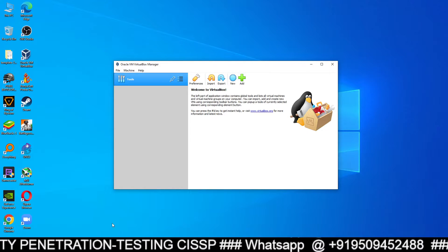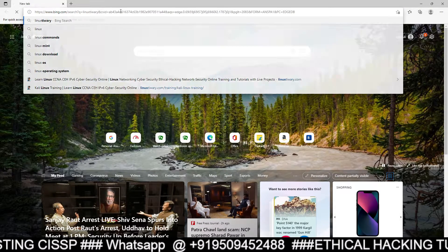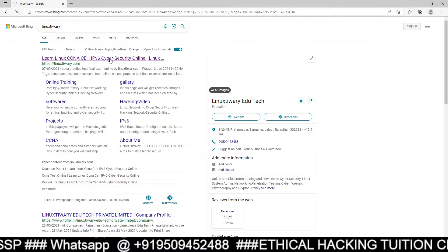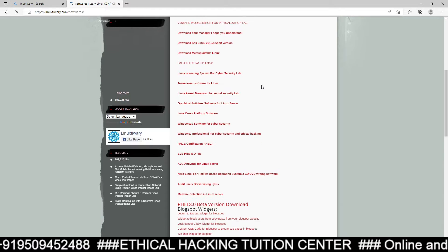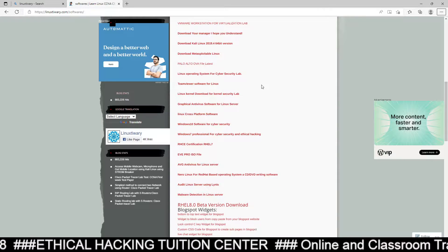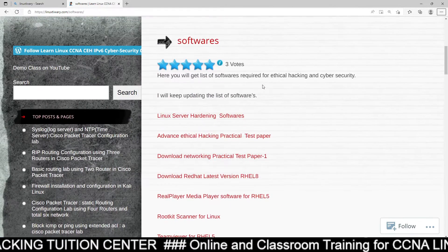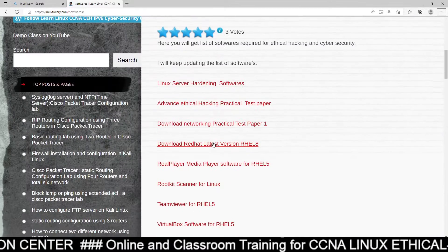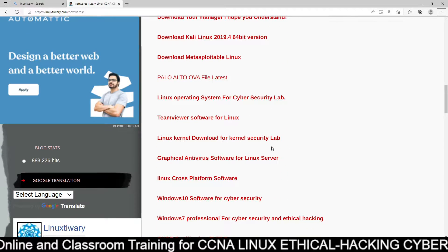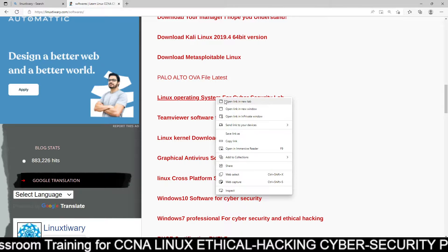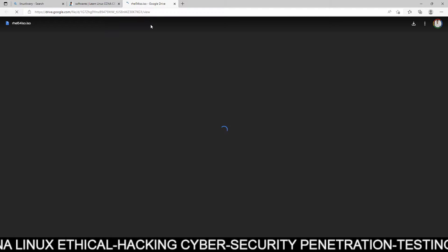First of all, you have to go to my website linuxtiwari.com. You can Google Linux Tiwari. You can go to the software page of my website linuxtiwari.com and from here you will get the operating system. So if you go to this website software page, linuxtiwari.com software page, you just need to go here and you will get the Linux operating system for cybersecurity lab. You just right-click, open in new tab and it will give you the link to download the ISO file.